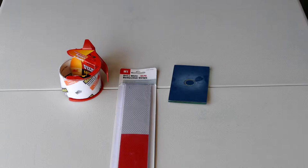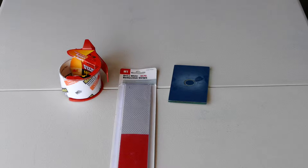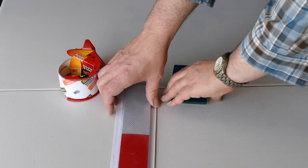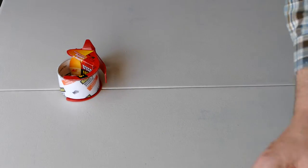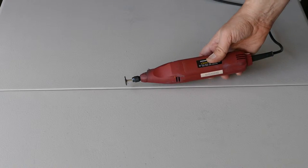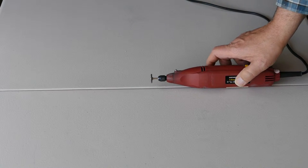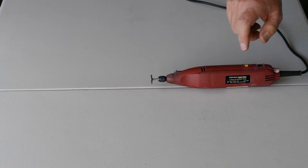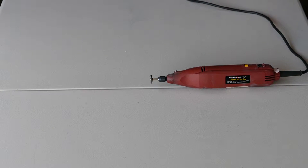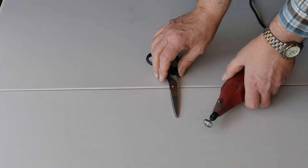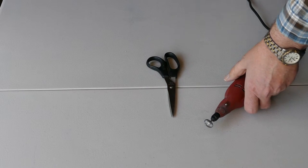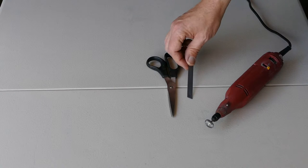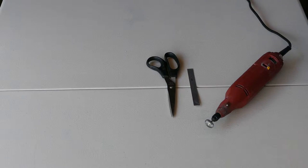In terms of tools, it's very handy to have a Dremel type tool with a disc brush to remove the silvering. You'll want scissors to cut the tape and a ruler to measure the tape.